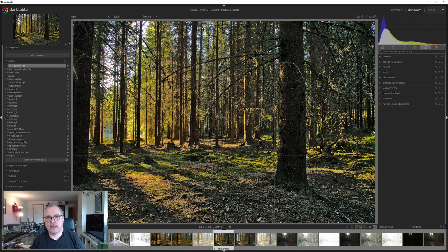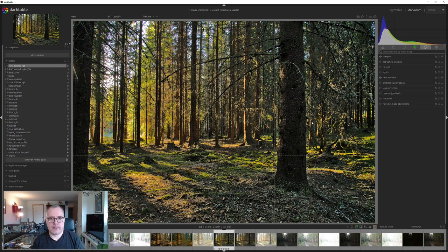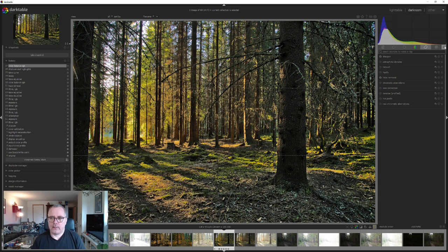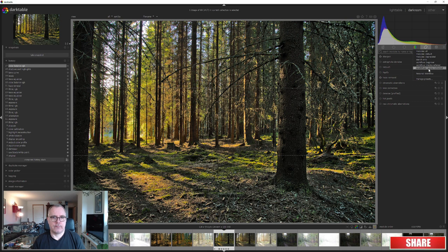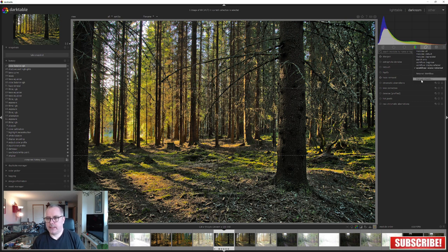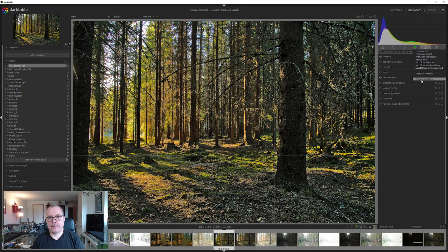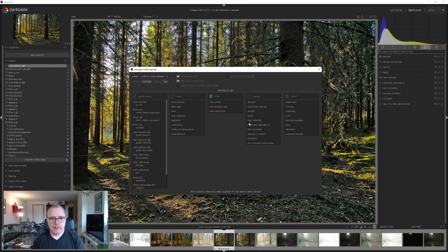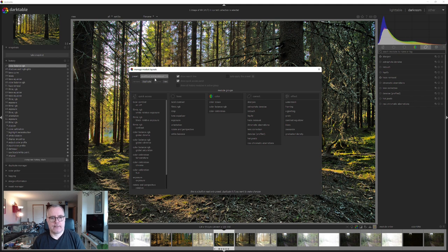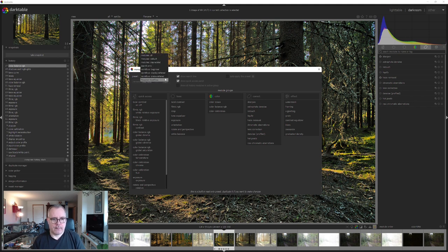Let's jump into the presets here. If I go over here on the hamburger menu, you can see that my workflow is scene referred. Now I want to go down here and click on manage presets. You can see that the selected preset is the preset that's shown to us.